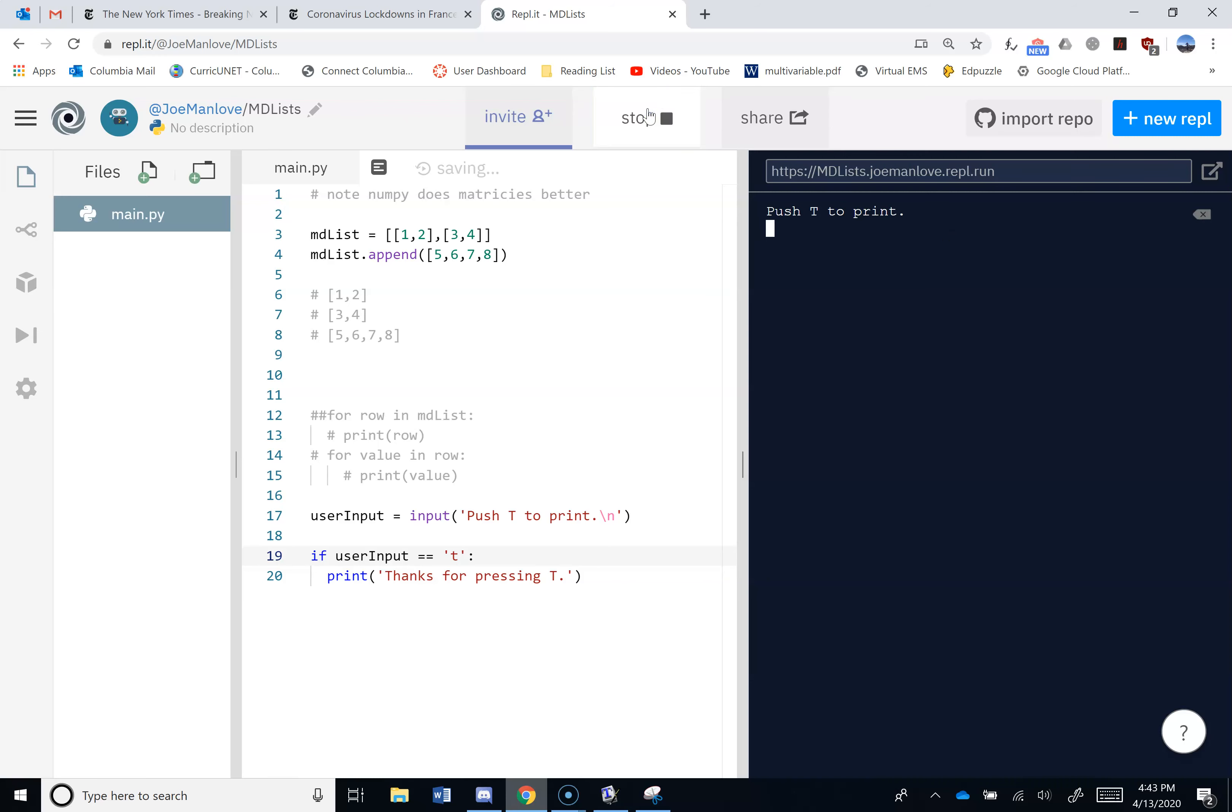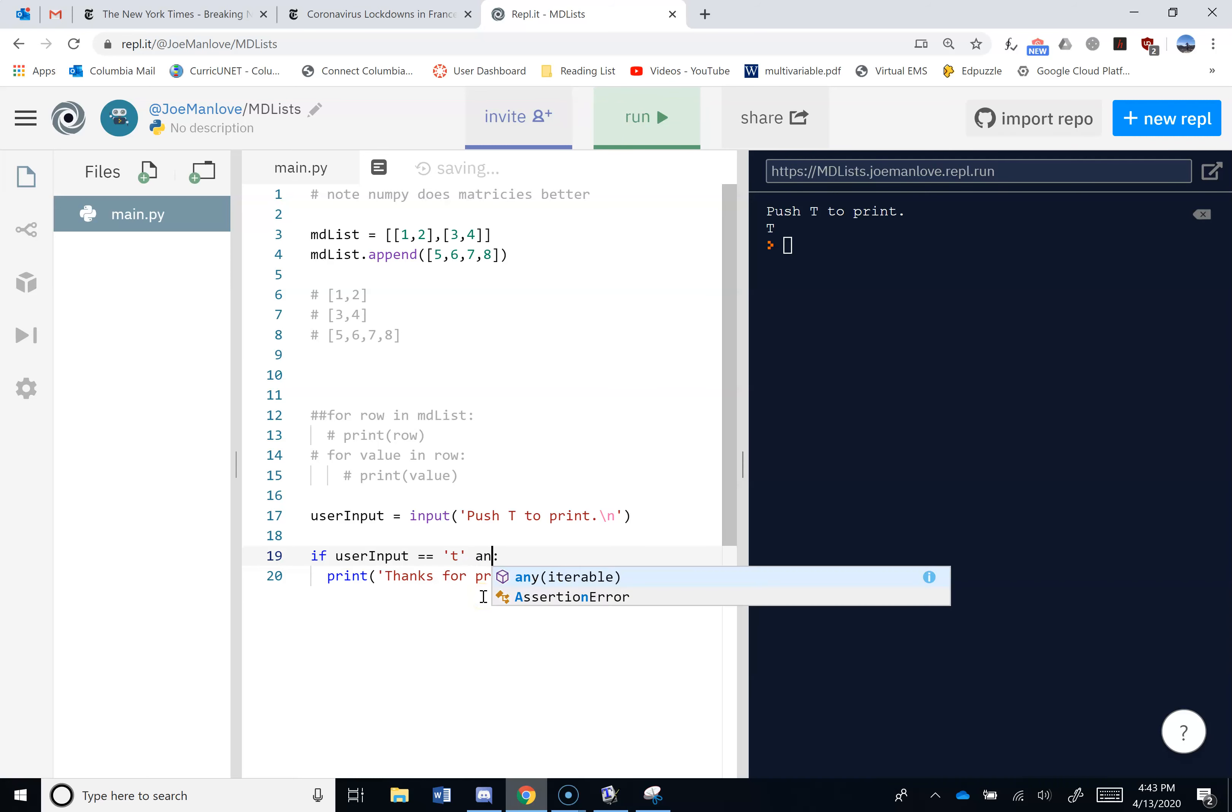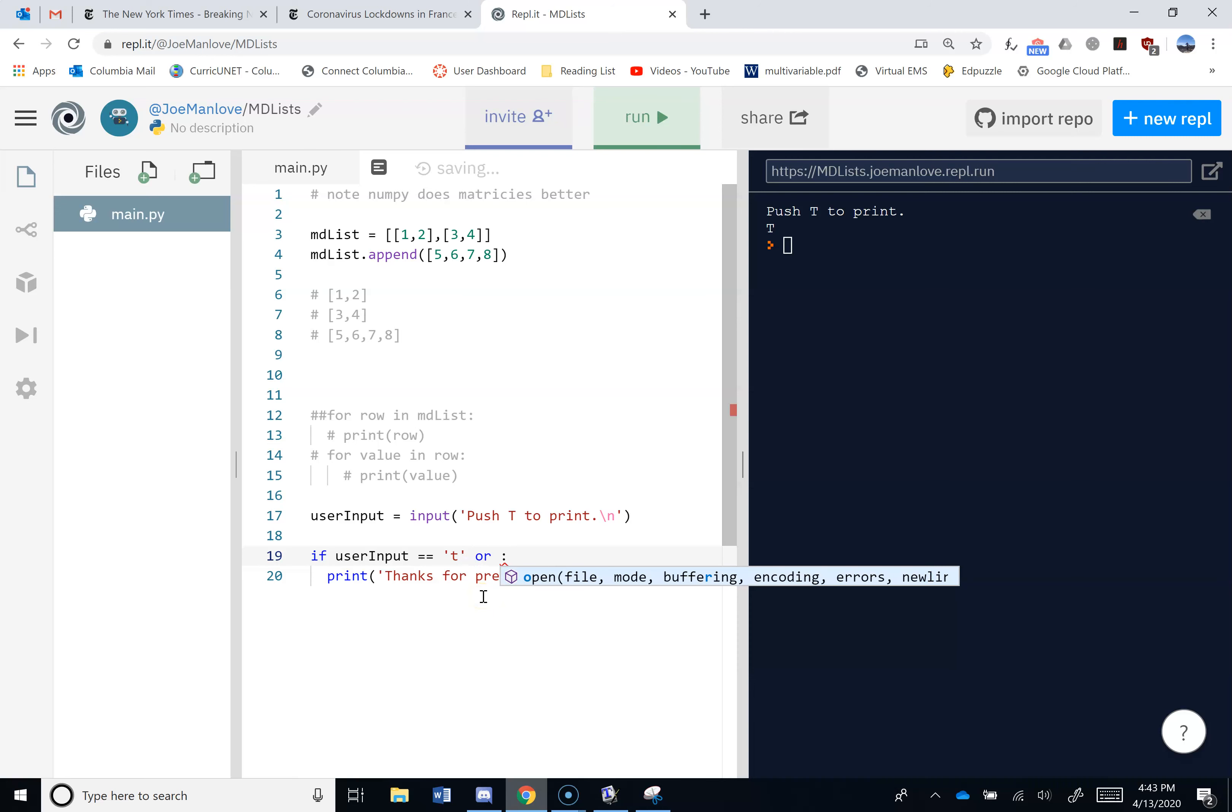If I run it again, if I do capital T, it doesn't thank me for pressing T. Why? So how do I check for capital T? And? Yeah, and would require it to be both, right? And it can't be both because it's going to only be one or the other. So how about this? Is this going to work?